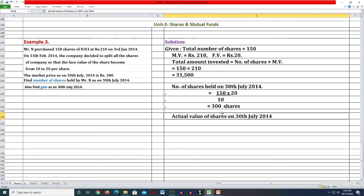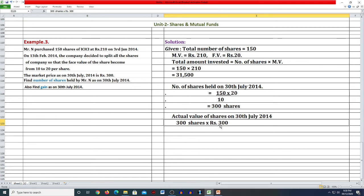आगे पढ़ते हैं - actual value of shares on 30th July 2014 कितनी थी, वो हम यहाँ मालूम कर लेंगे। Number of shares अब हमारे पास 300 है। 30th July 2014 को उसकी market price दी है 300 रुपये। तो amount आएगा 90,000।